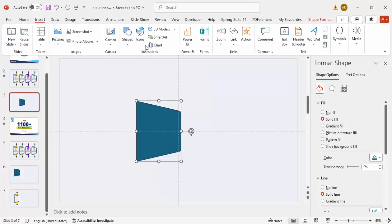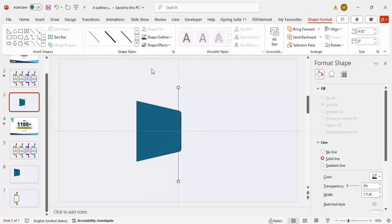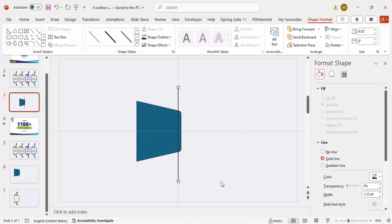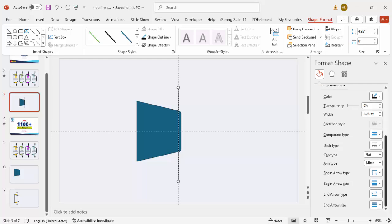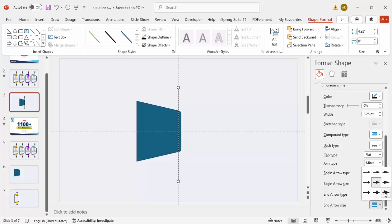Go to Insert Shapes, select the Line tool, and draw a small vertical line while holding Shift. Set the shape outline to black and the line weight to two points. Then under line settings, set the Begin Arrow Type to oval shape and the Begin Arrow Size to the largest size. Set the End Arrow Type and End Arrow Size to oval and largest as well. Once done, send the line to back.